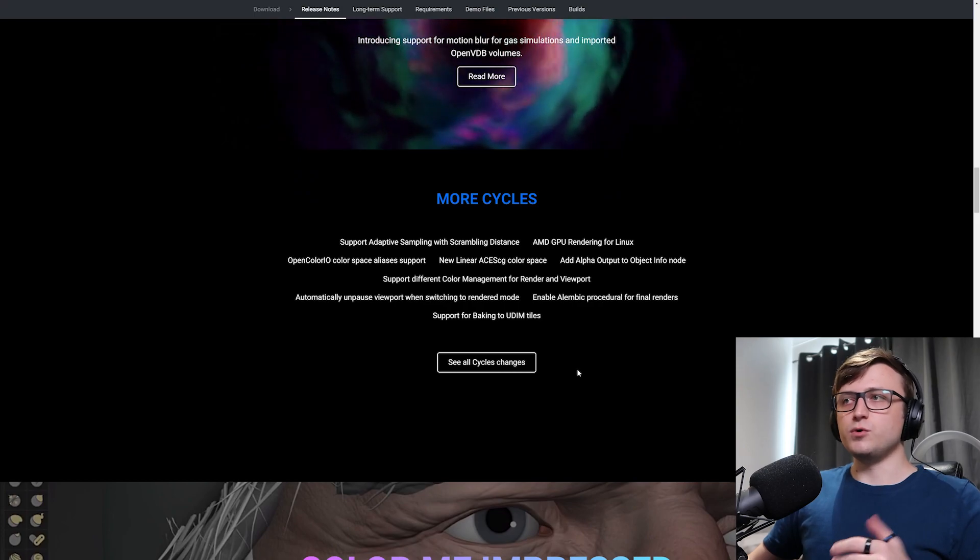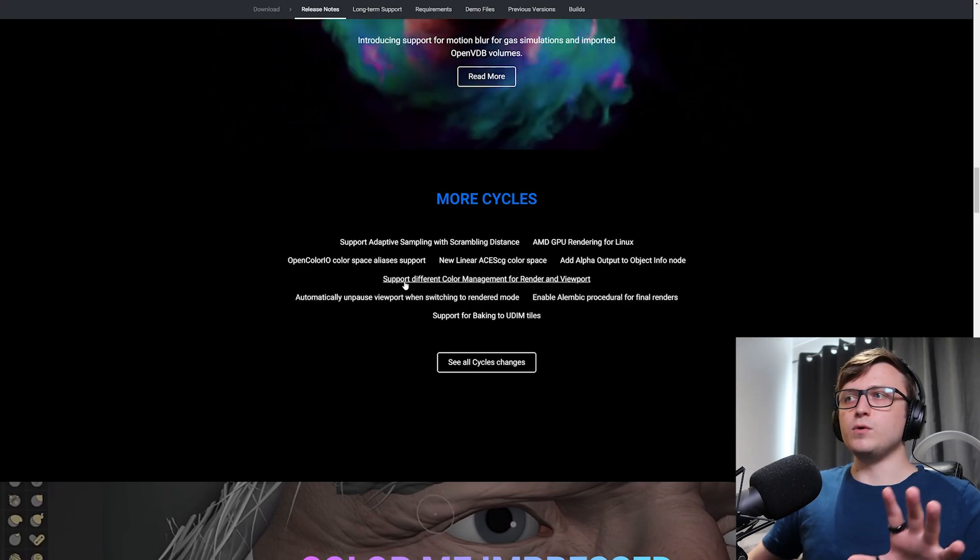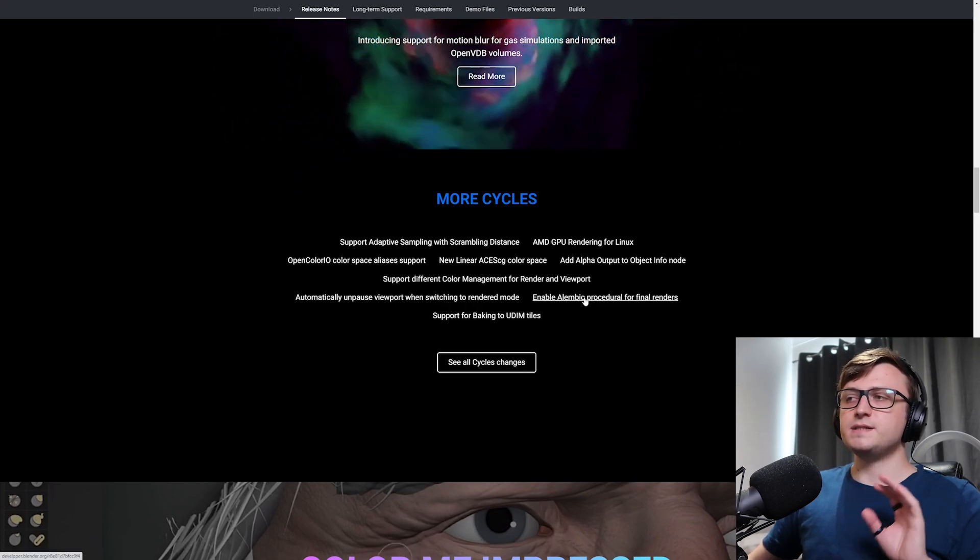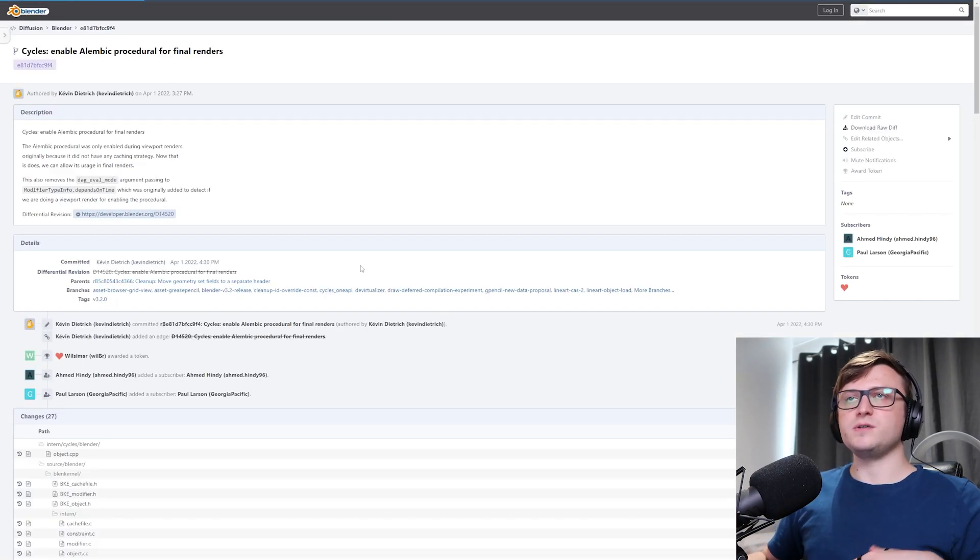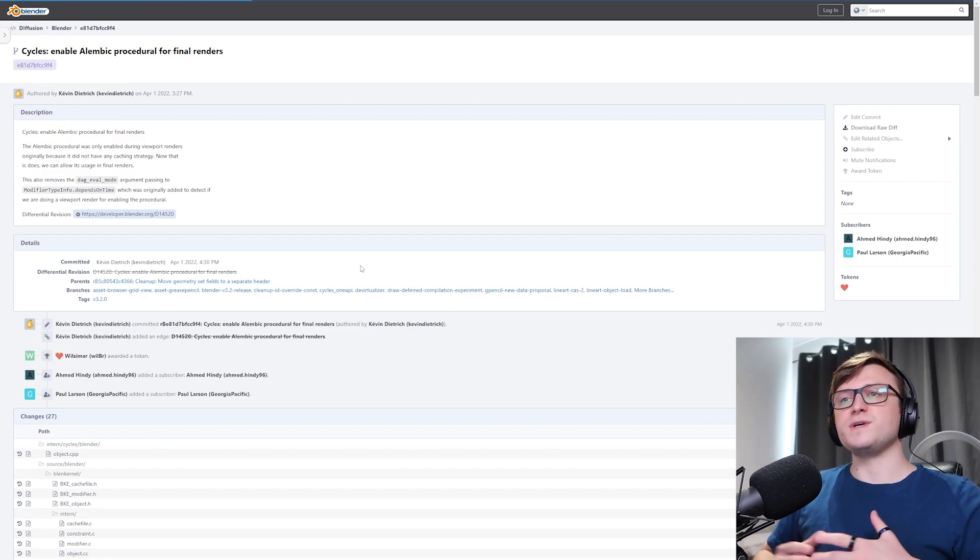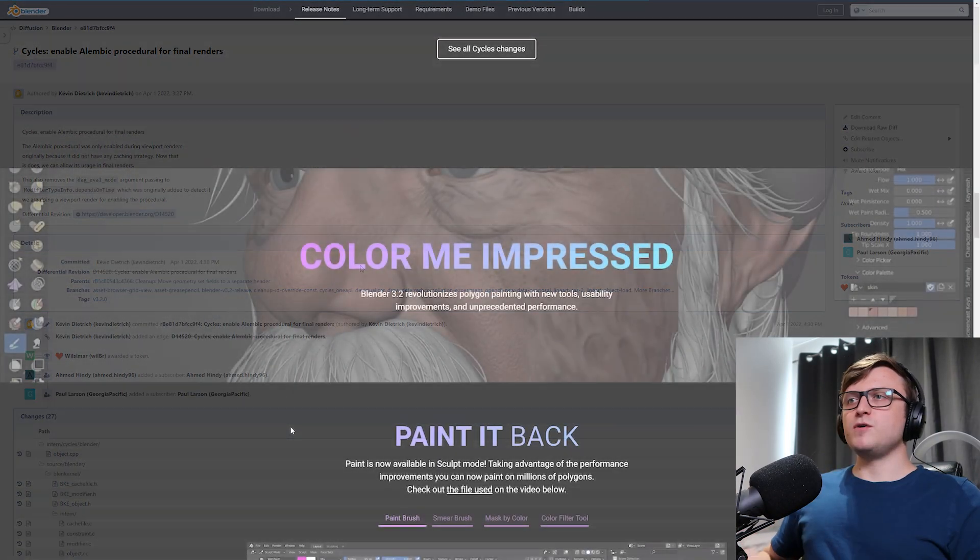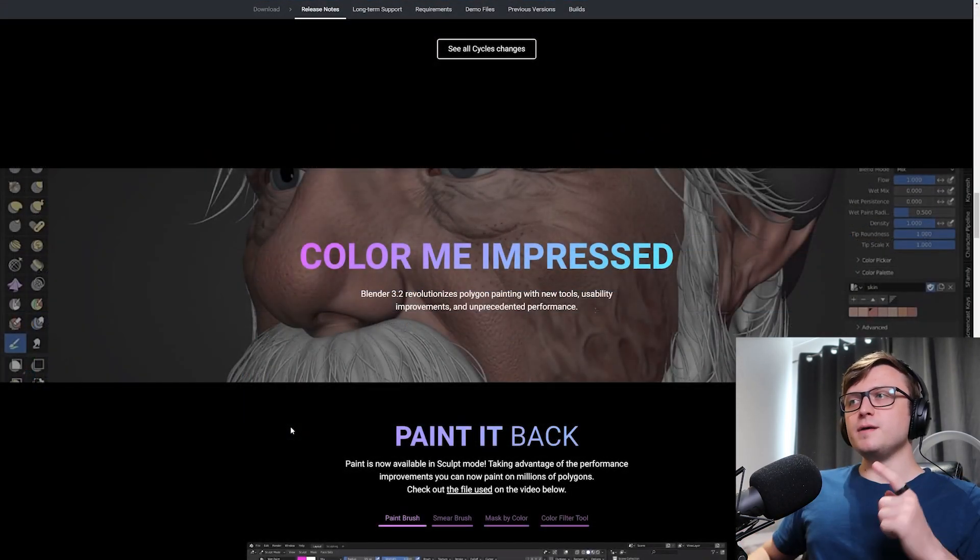And of course, if you want, you can click on any one of these updates and it will show you the development task. And because Blender is an open source project, they're very transparent about the development process.